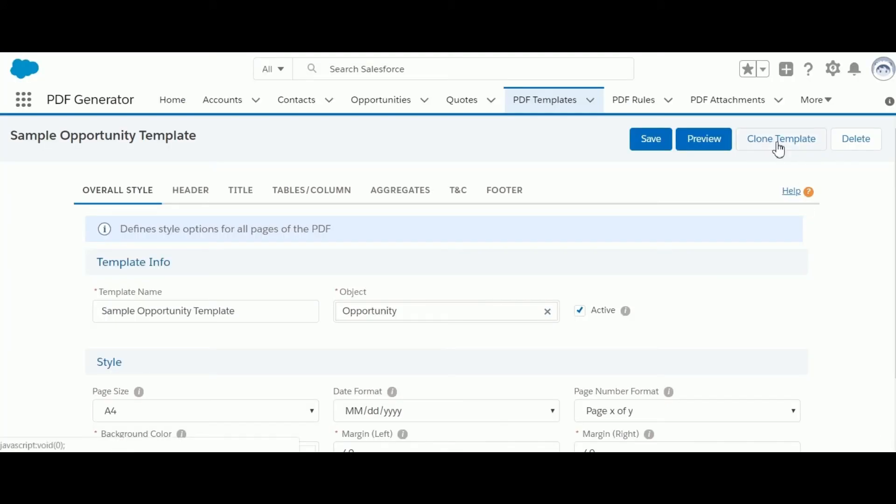A template can be copied quickly using the clone template feature, which retains all configurations in the new template. Please note this feature utilizes our other AppExchange app named iClone, which provides the capability to clone related list items along with the header for any standard or custom objects. It is provided for template cloning for free as part of this app.